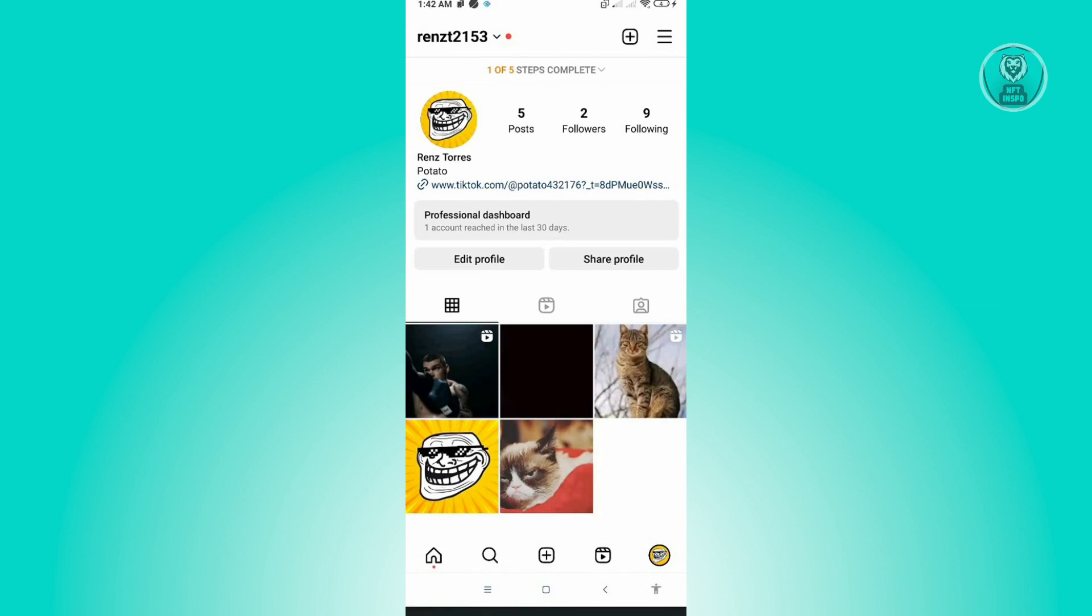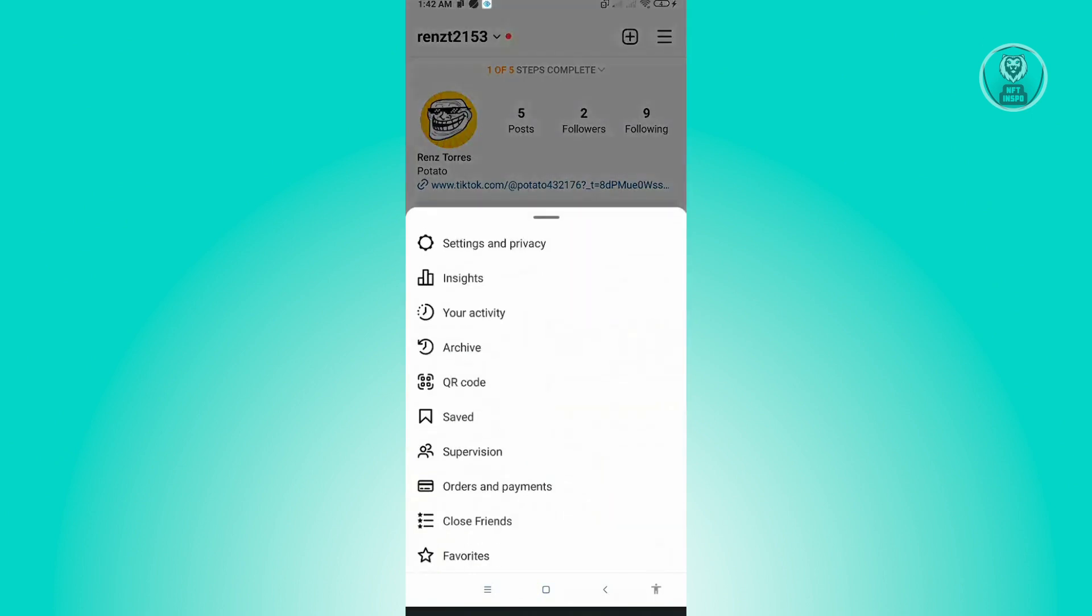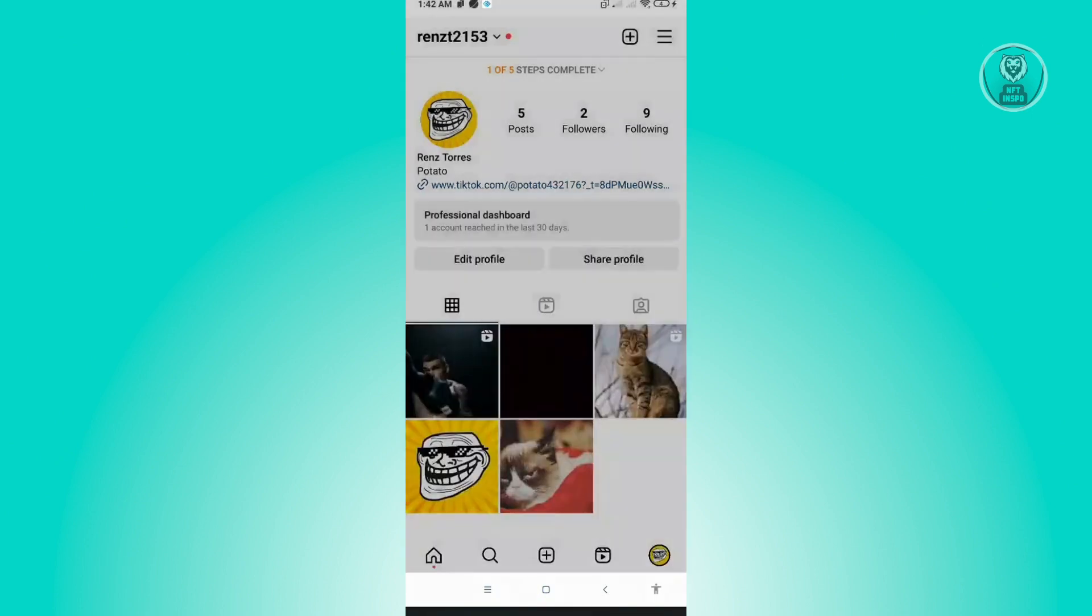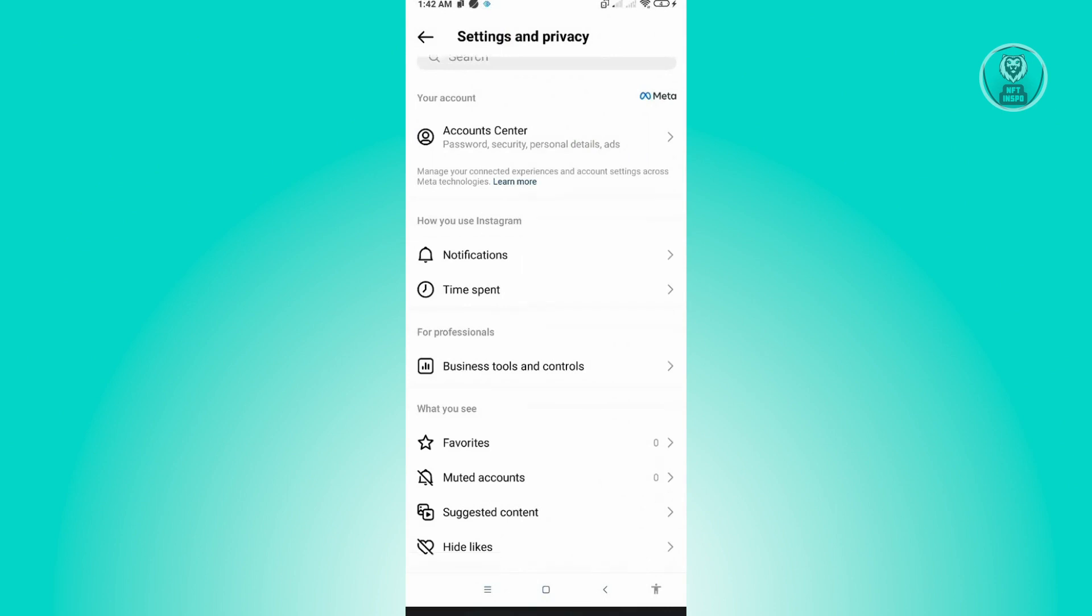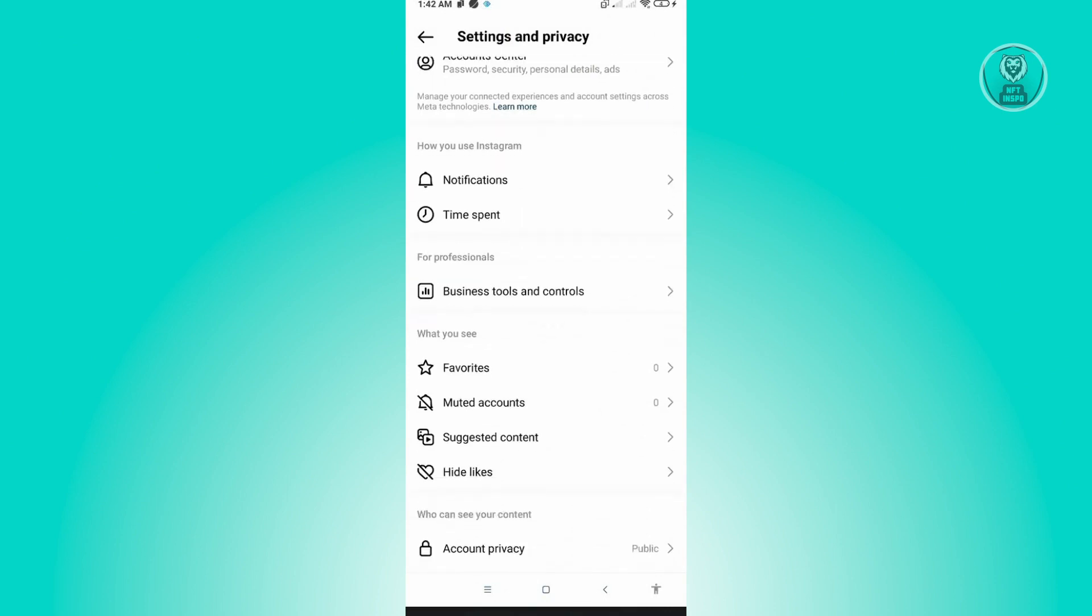From here, go to Settings and Privacy. Under Settings and Privacy, go to the For Professional section and just click on Business Tools and Controls.